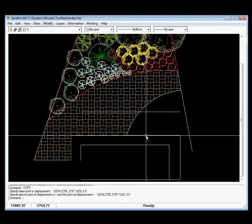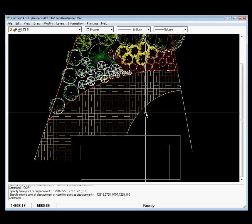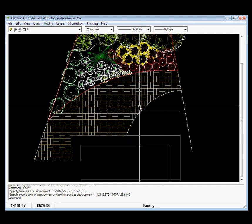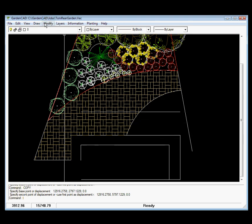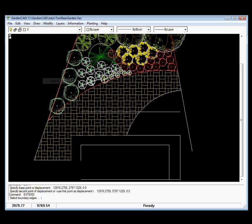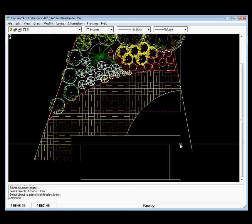We've copied or offset that line up there precisely 3 meters, and then we could of course go modify and extend, pick that line as the edge and extend that one through there.